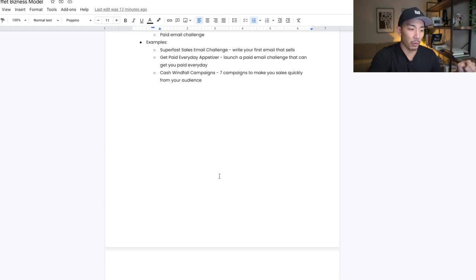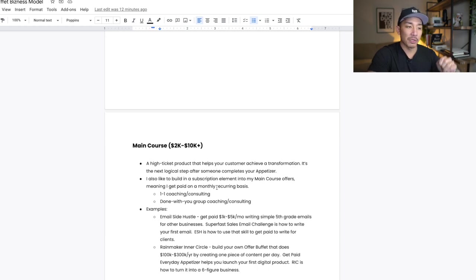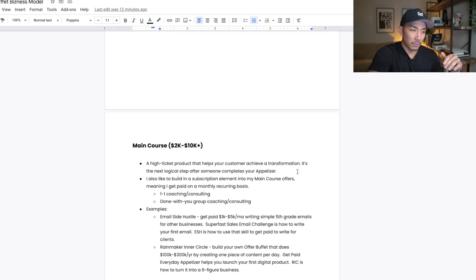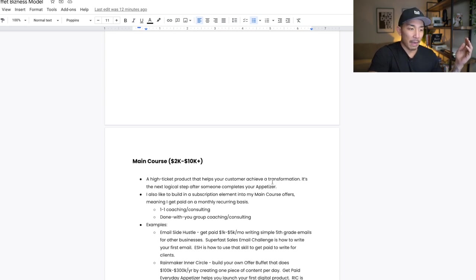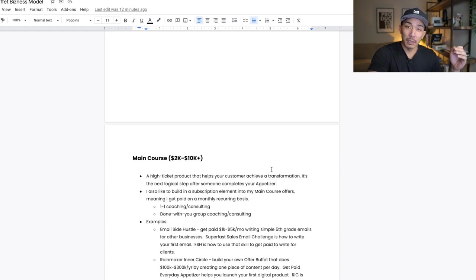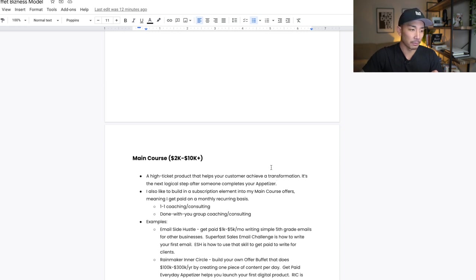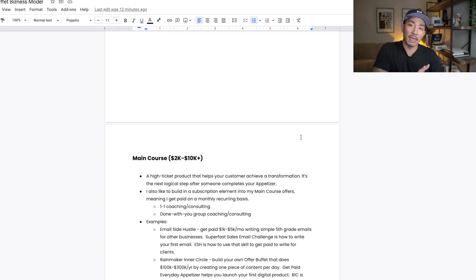The third pillar is the main course offer, between $2K to $10K or more. This is a high ticket offer that helps your customer achieve a transformation — typically the most premium or highest level transformation that you help people get. It's also the next logical step after someone completes your appetizer. For example, someone goes through the Super Fast Sales Email Challenge and learns to write their first email that sells. The next thing they'll want is: how do I get paid to write for clients? The appetizer leads right into the main course — it's very congruent.